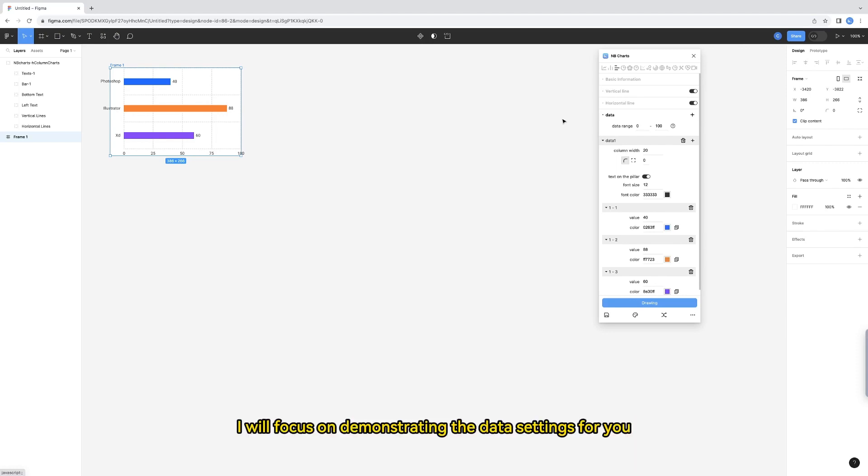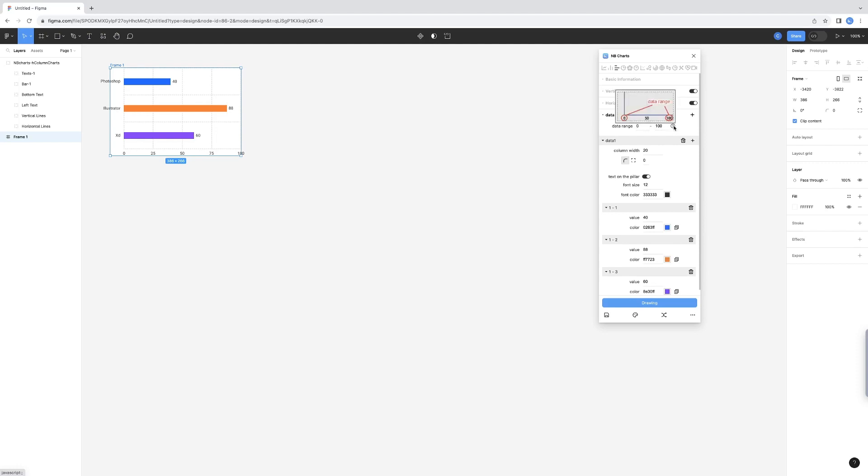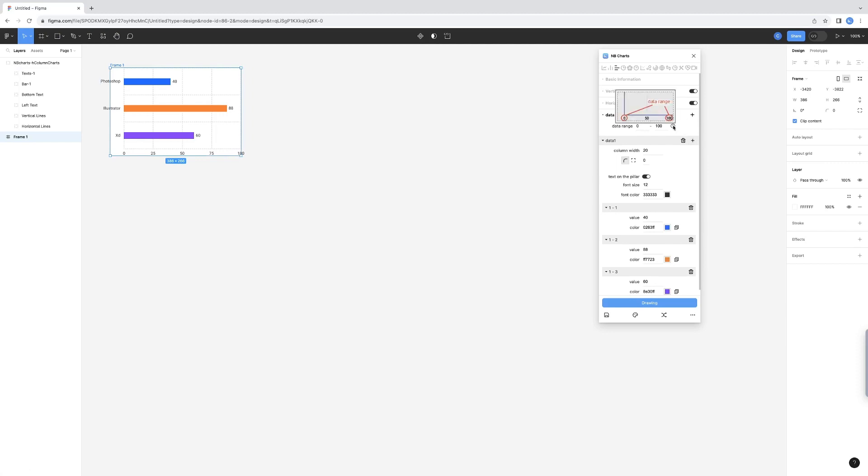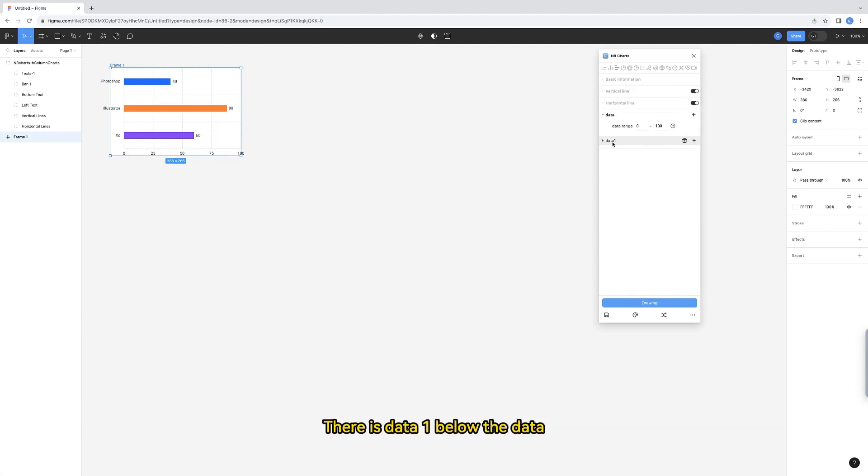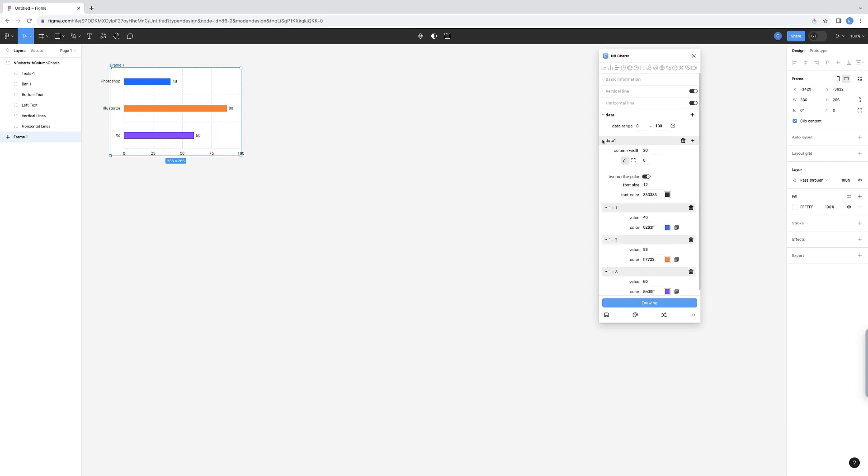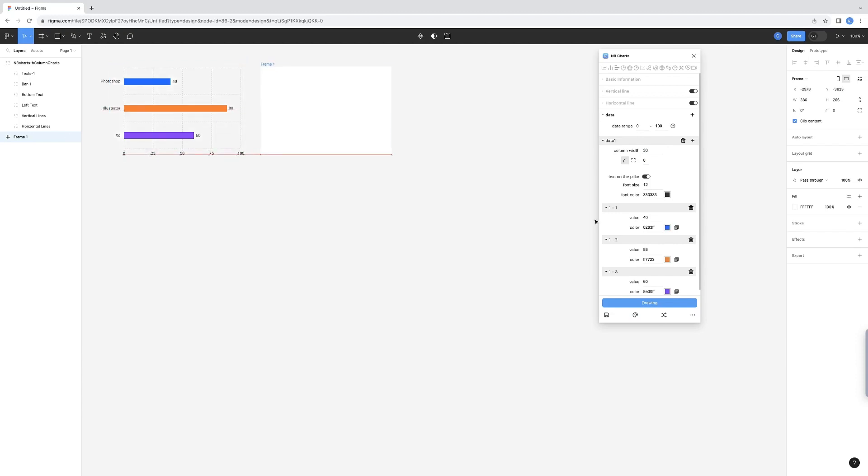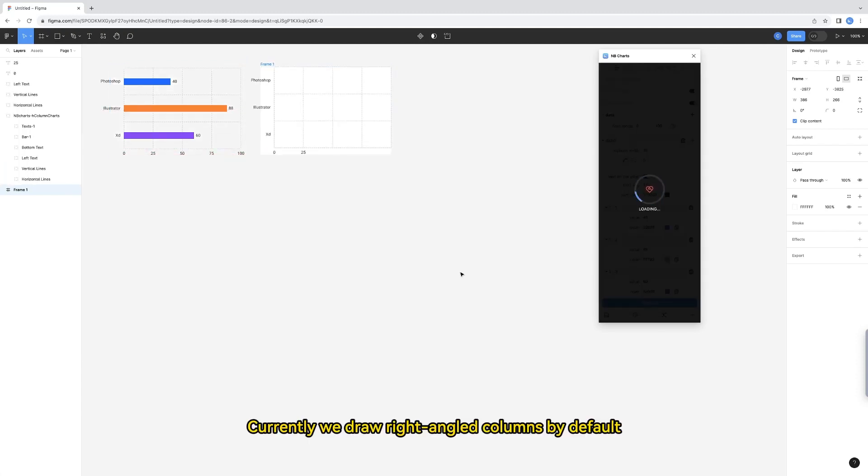I will focus on demonstrating the data settings for you. Here you can set the data range. Currently, their data range is 0-100. This is easier to understand. Let's take a look here. There is data 1 below the data. Now, let's look at where we can set the width of the bar. I'll increase the width and see the result.